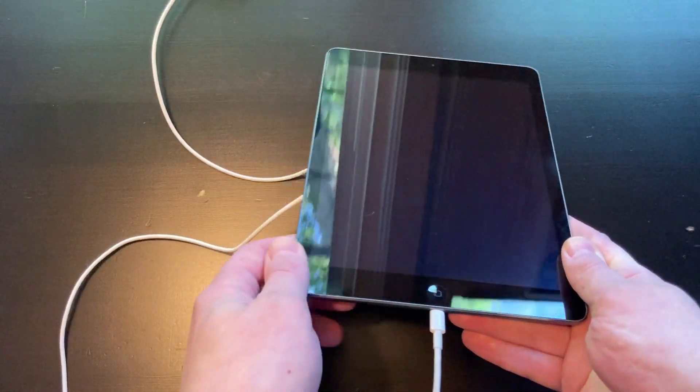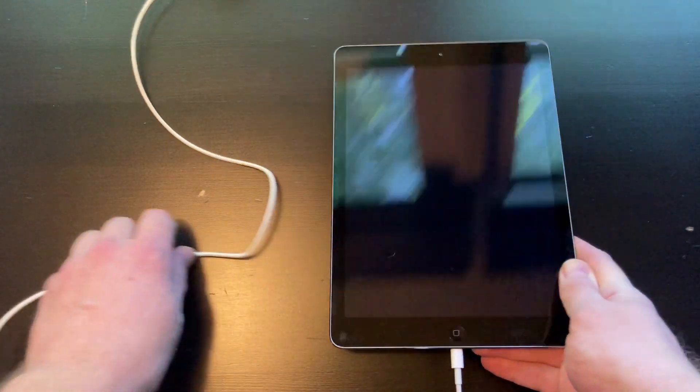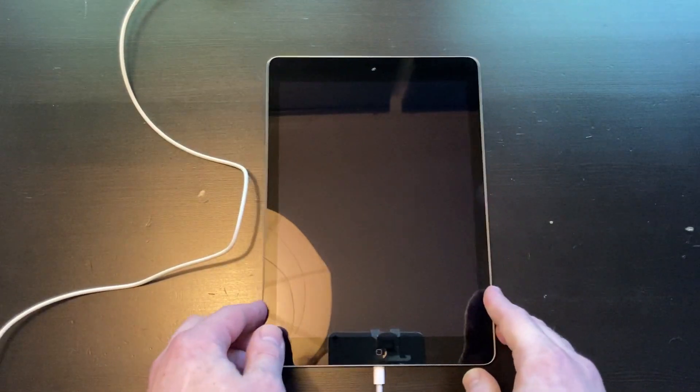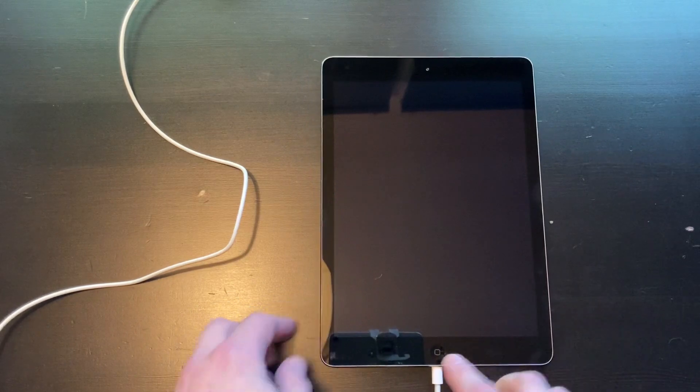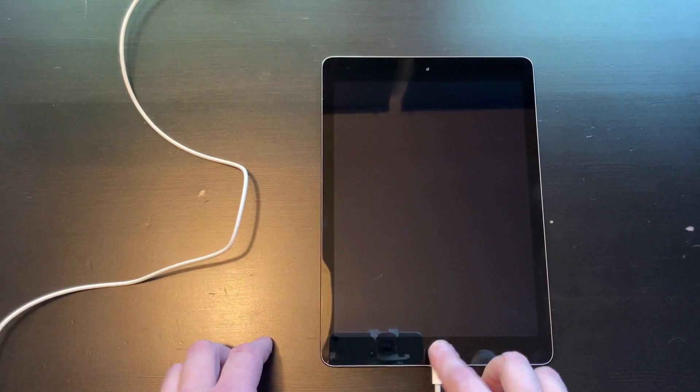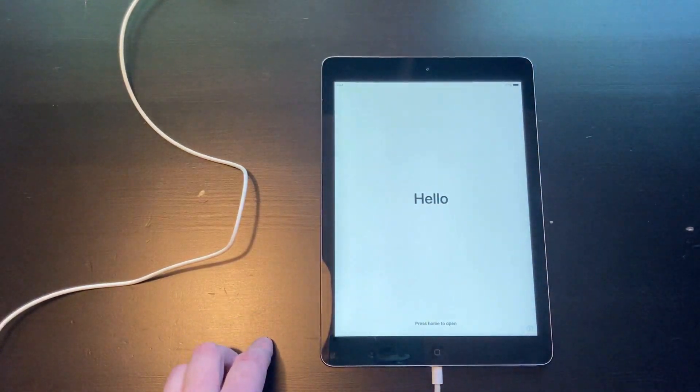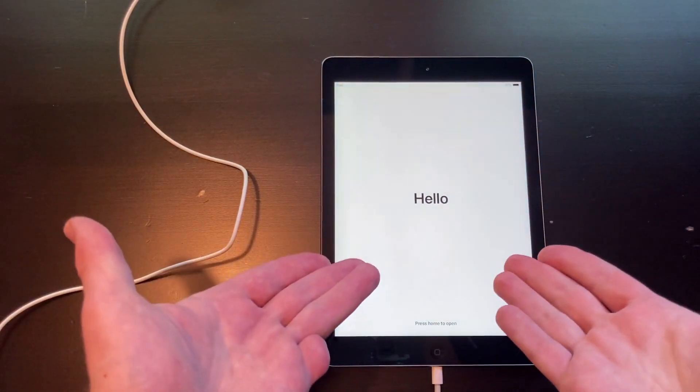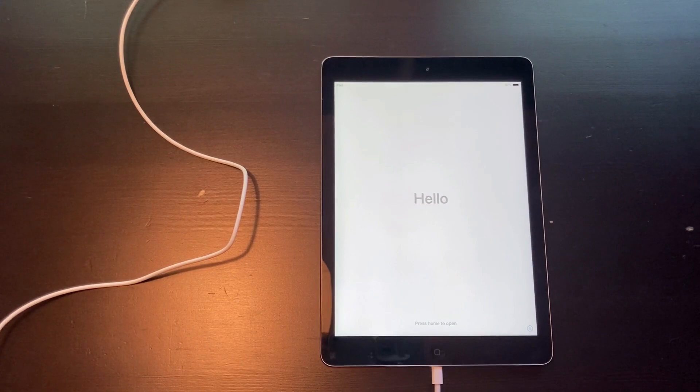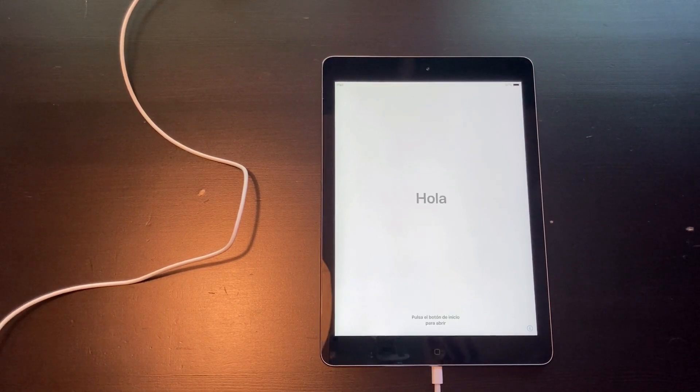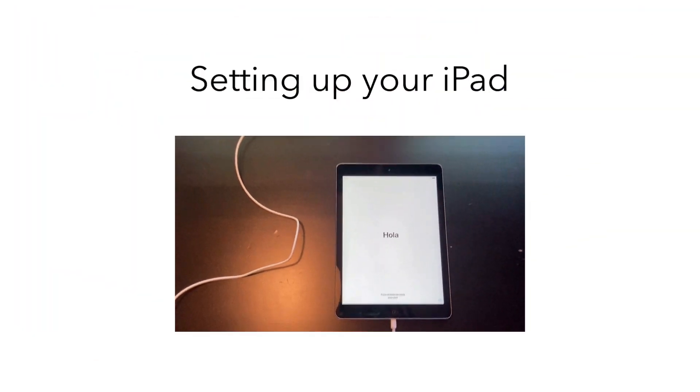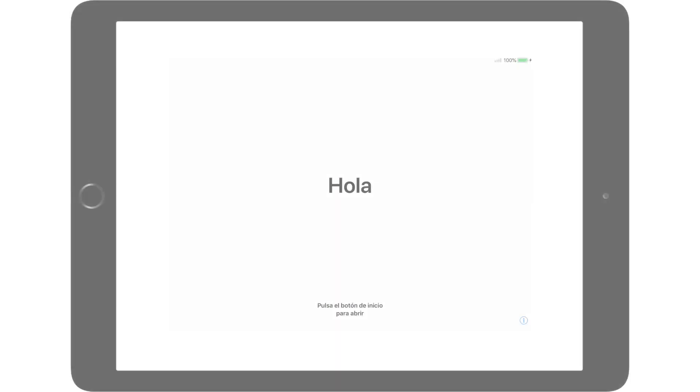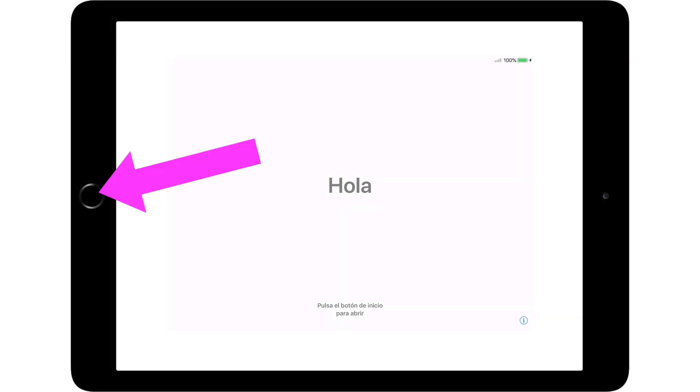If the iPad screen is still dark after you plug it into the wall, let it charge until you see the Hello screen. While you should leave it plugged in until it reaches 100%, you can continue with the setup while you wait for it to completely charge. Press the Home button to begin setup.